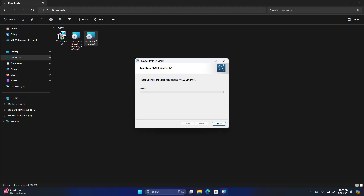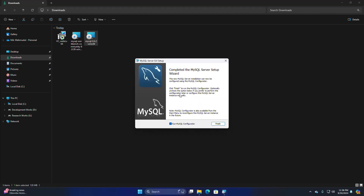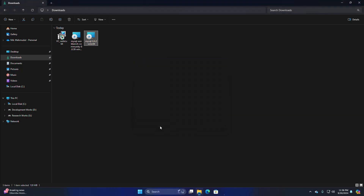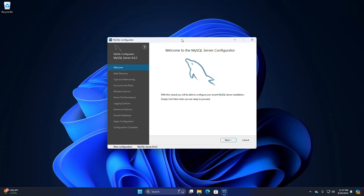Click the Install button. If you get a message from User Account Control asking 'Do you want to allow this app to make changes to your device,' select Yes. It may take a while to install MySQL Server. Check the box and click Finish. With the next wizard you will be able to configure your MySQL server installation — simply click Next when you are ready to proceed.